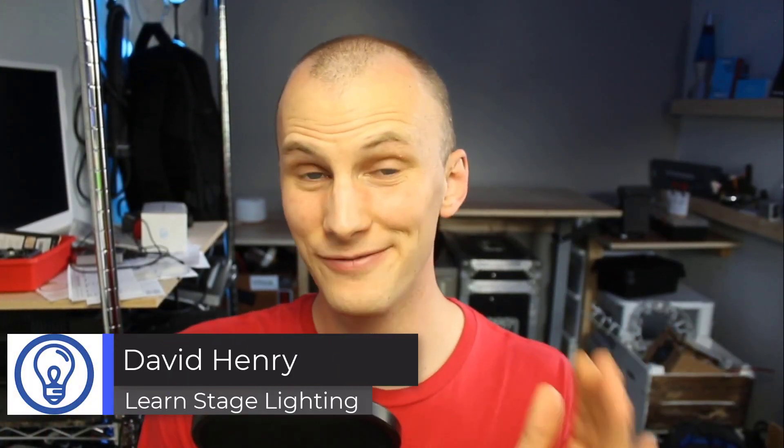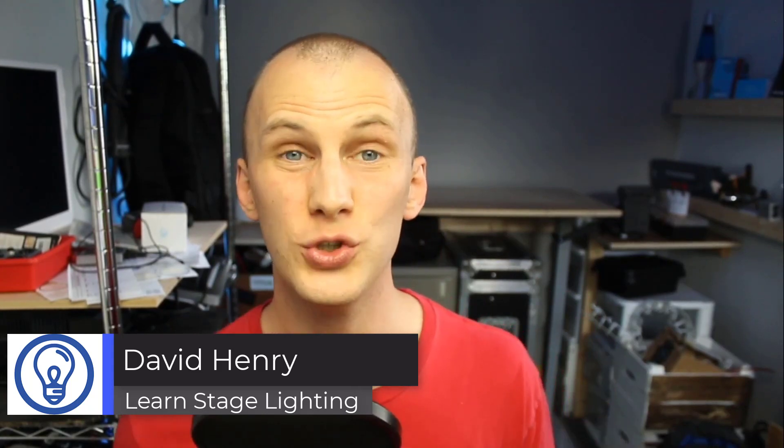Hi friend, David here from Learn Stage Lighting and in this video I want to talk about what's new in LightKey in 2021 or in about the past year and how you can use it to make yourself a better event.